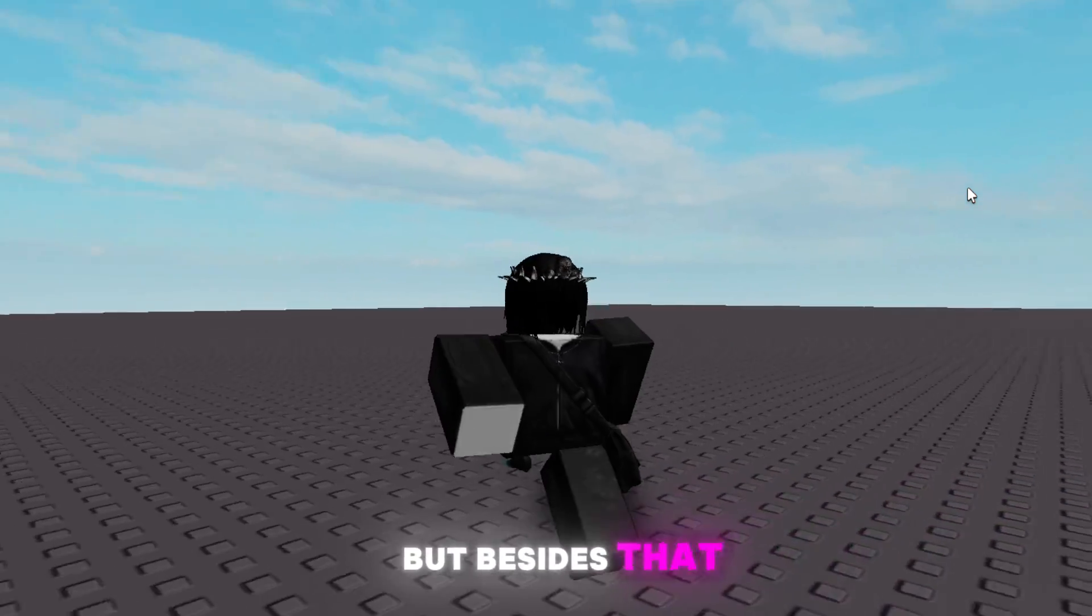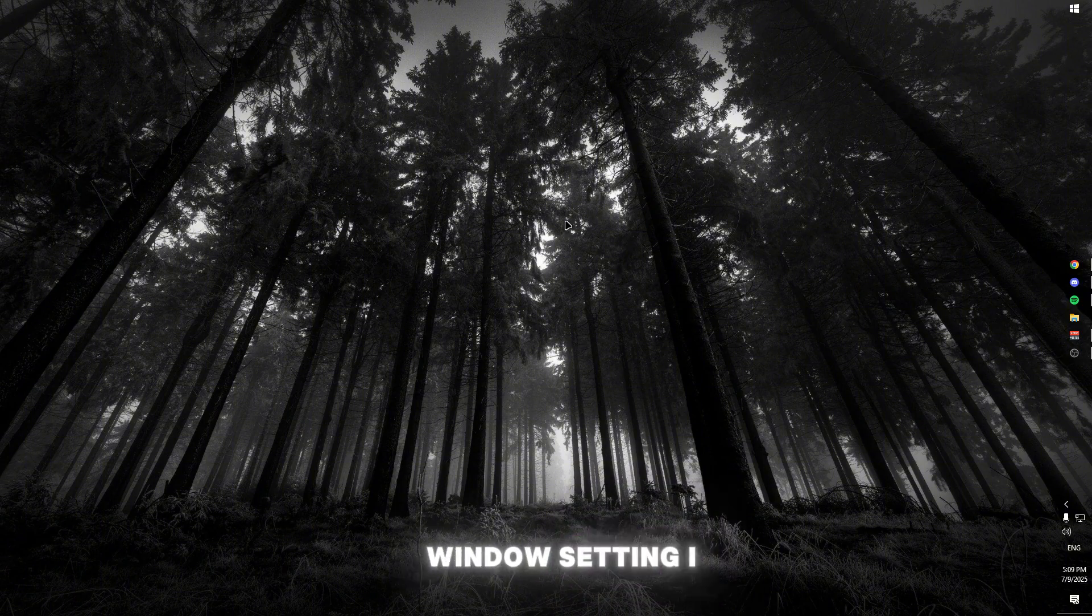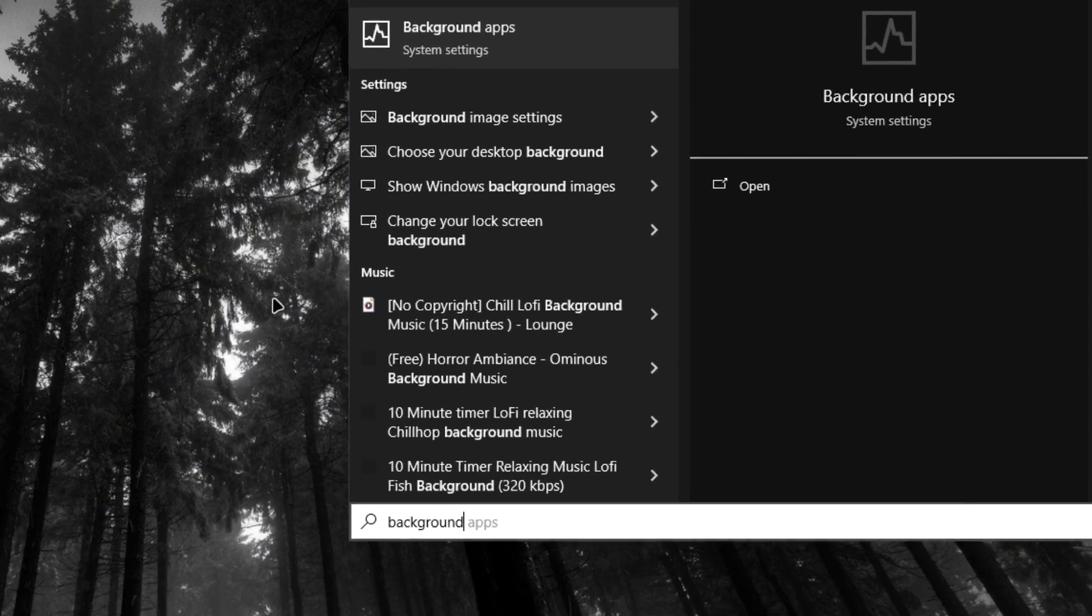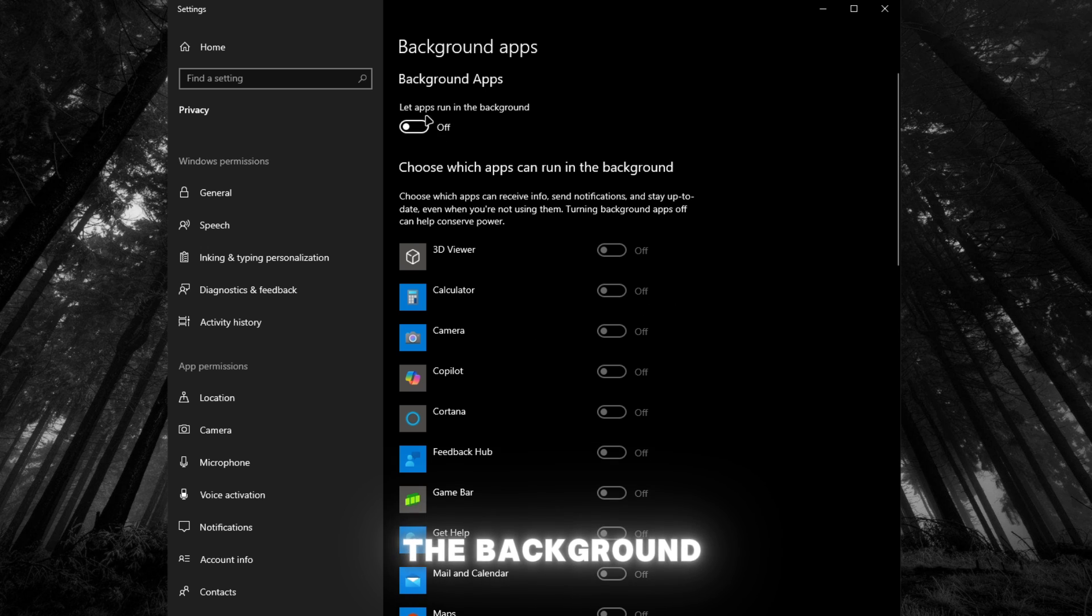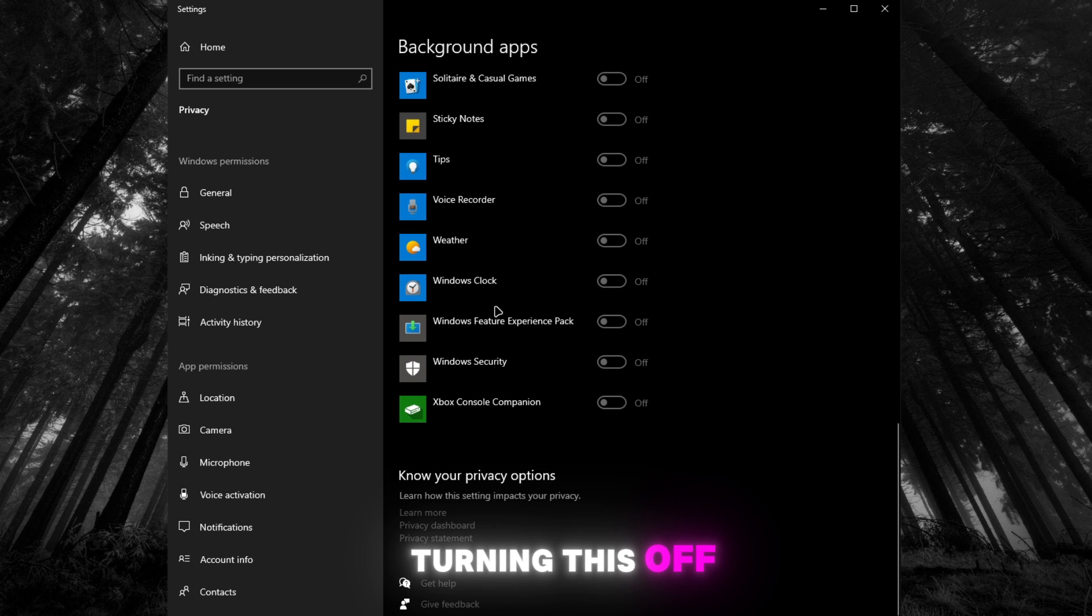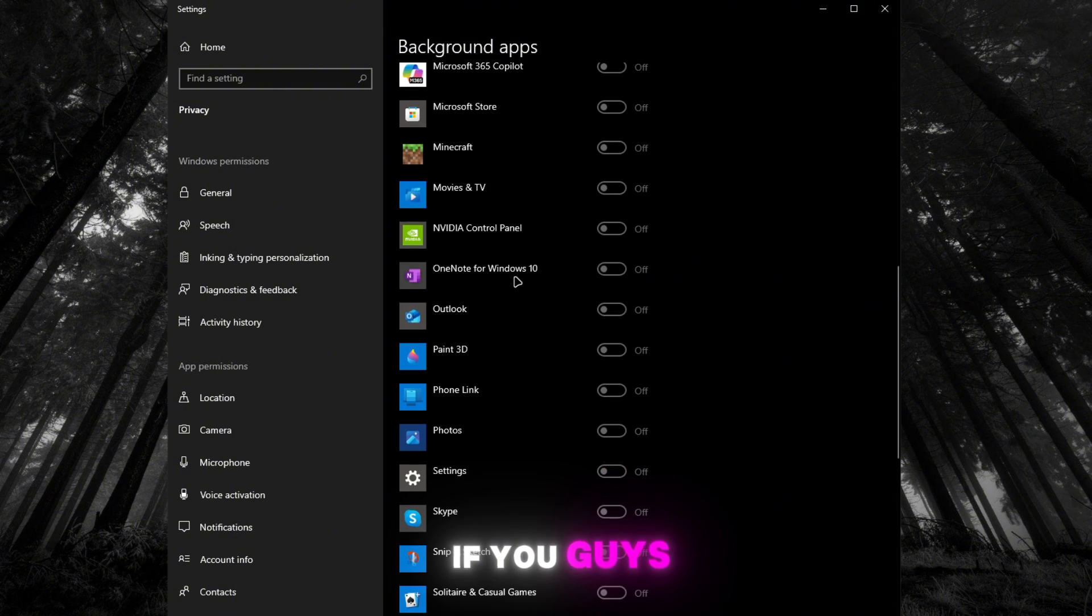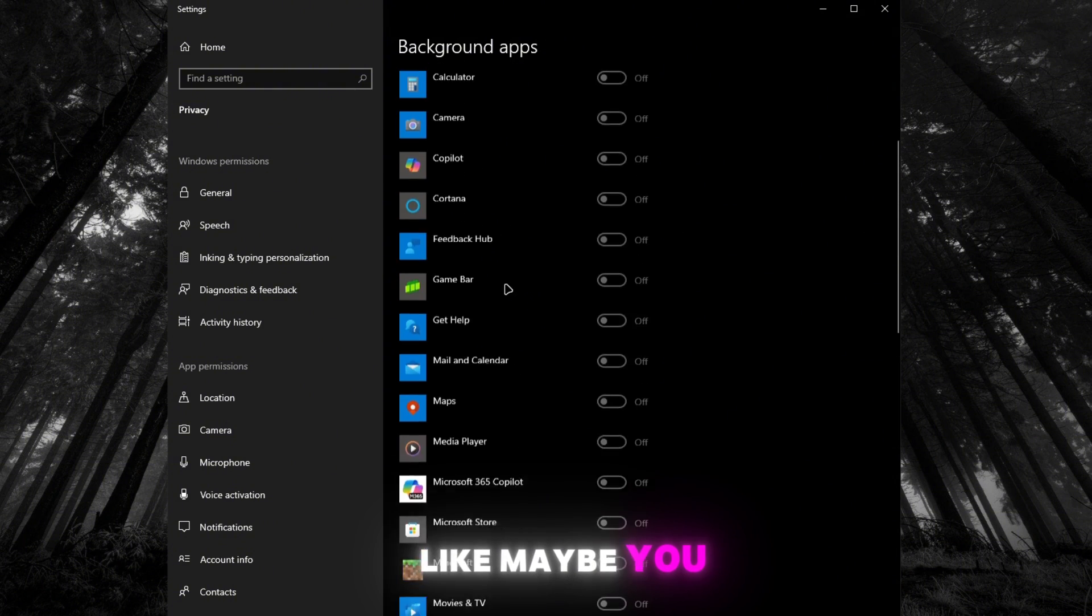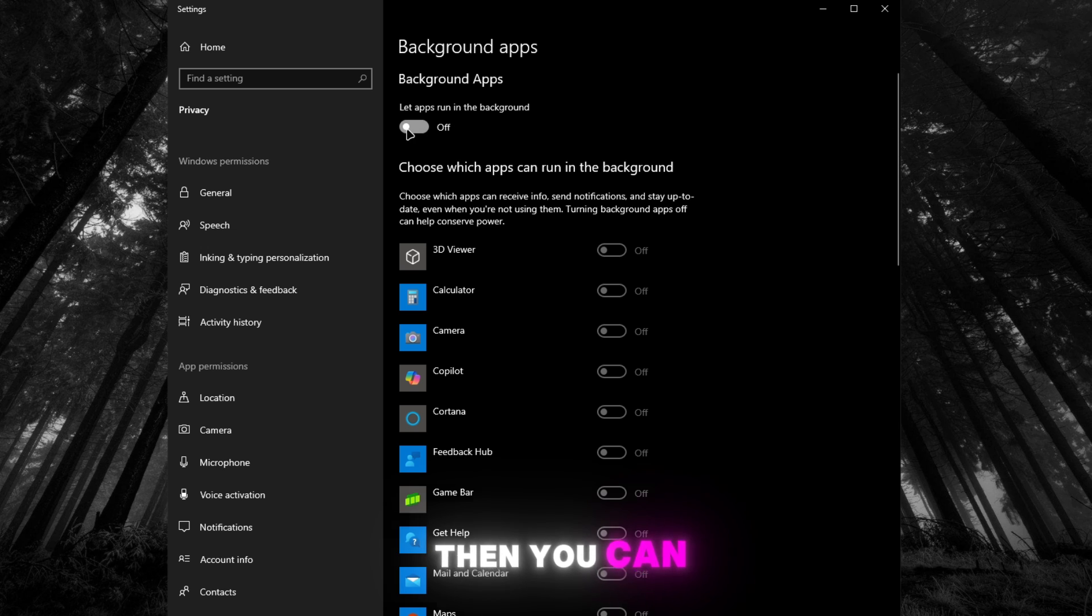All right, so the first Windows setting I actually want to show is background apps. Now these are literally running in the background whatever you're doing, so turning this off will actually give you guys a mega performance boost. If you guys actually do want to use one of these apps, like maybe you want game bar in the background or something, you can just turn it on. But turn all these off.